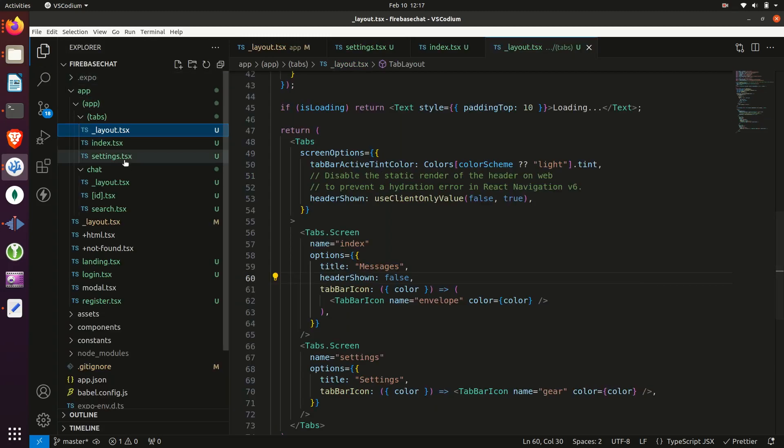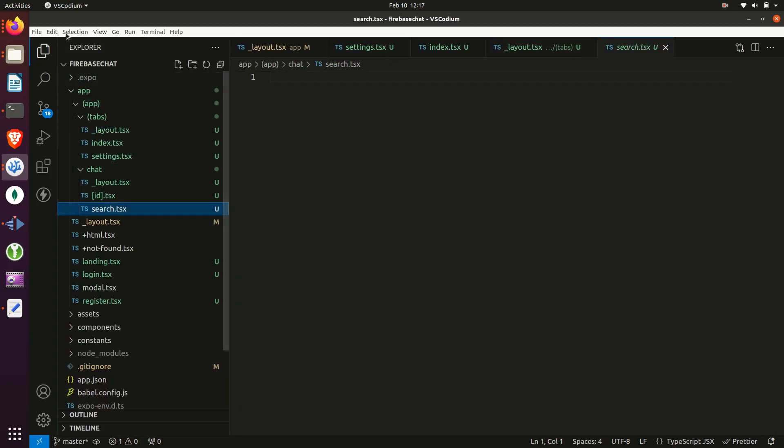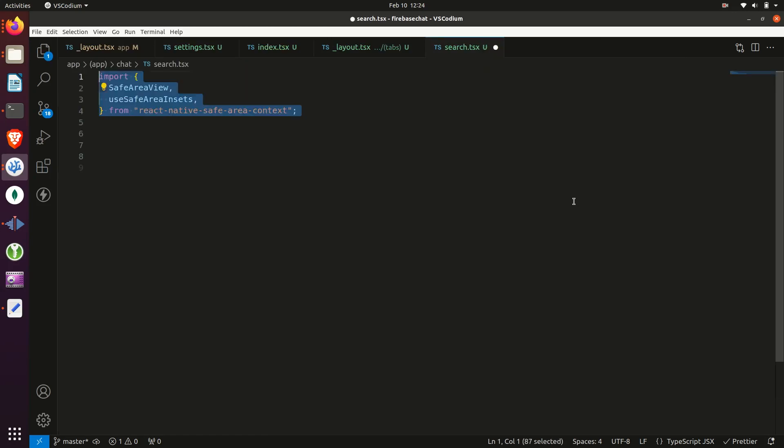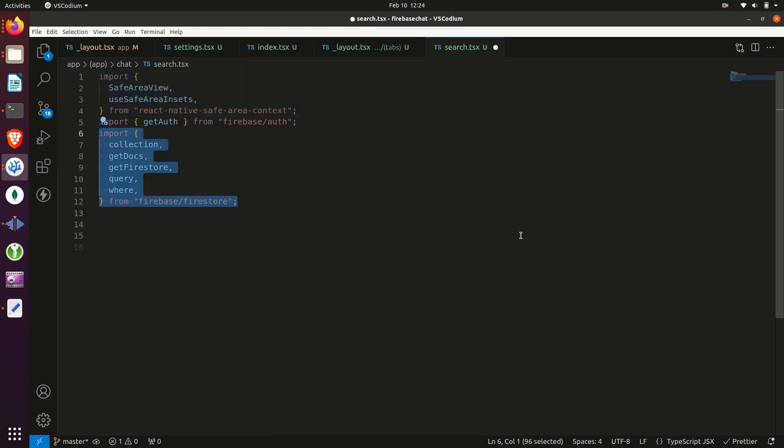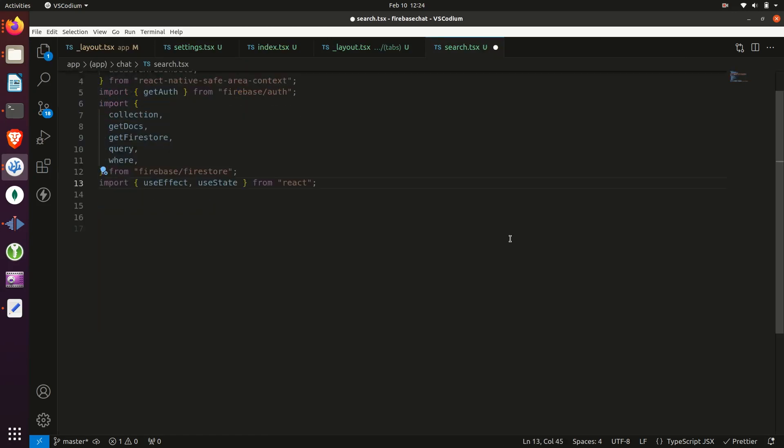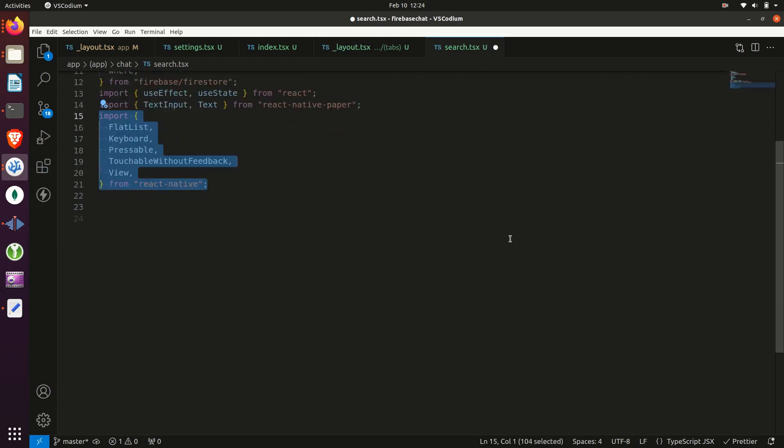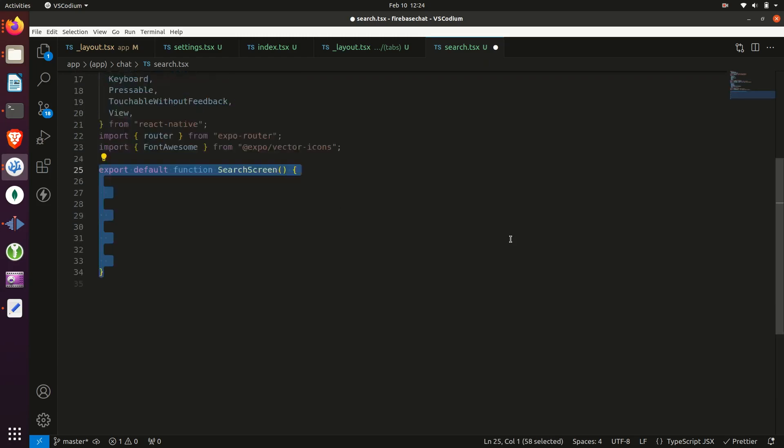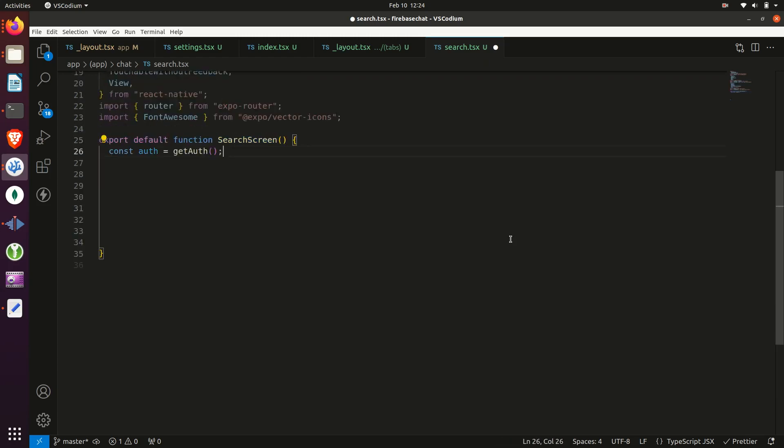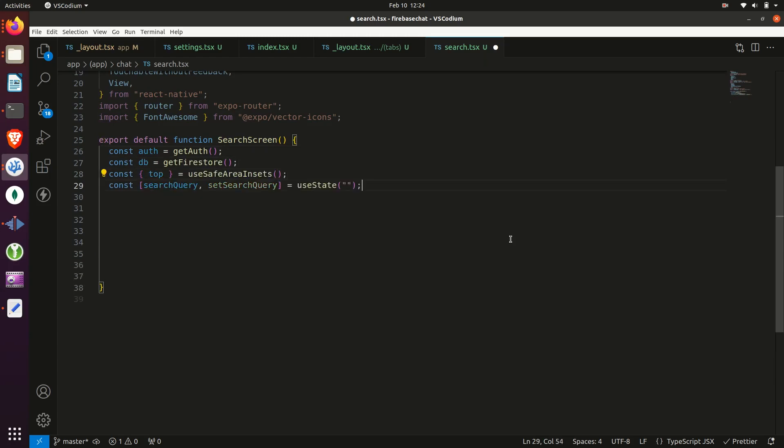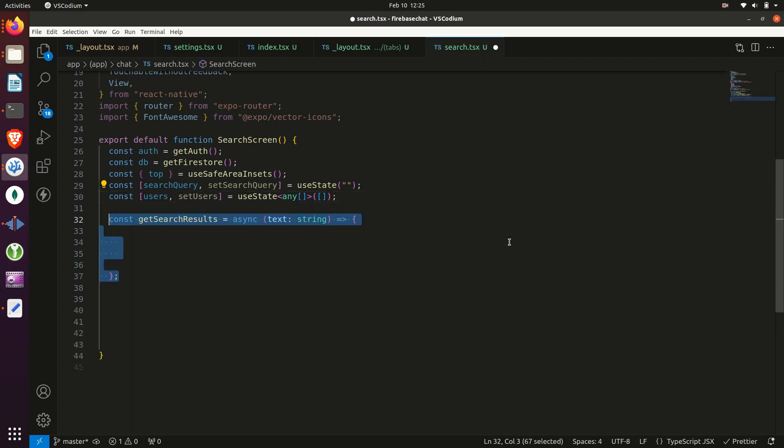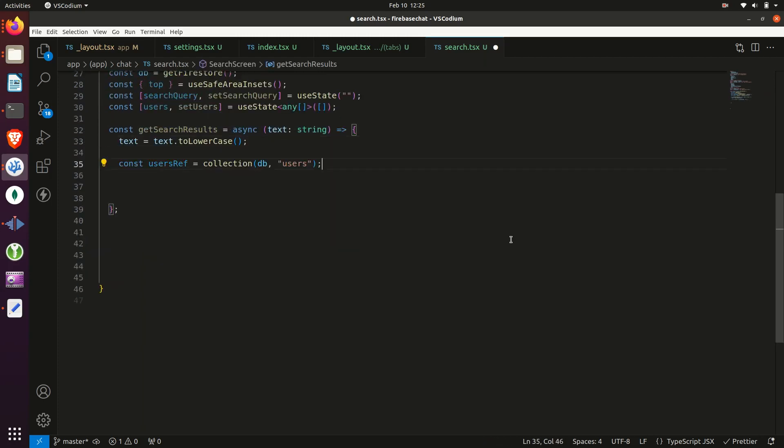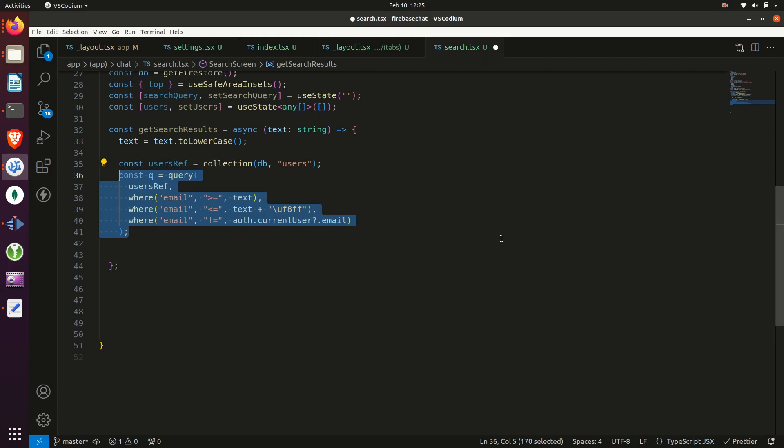Next, we'll navigate to the chat search screen and start to build this thing out. First, we'll need to add all of our imports. Then we will export our default function. Then we need to get the auth object, DB, and then create a couple of stateful variables.